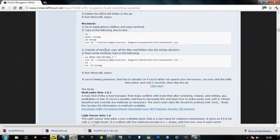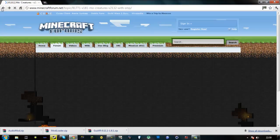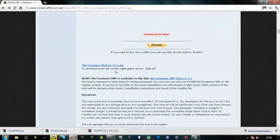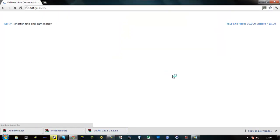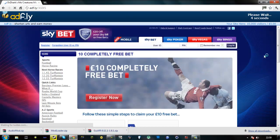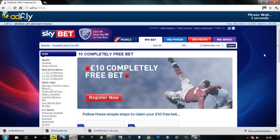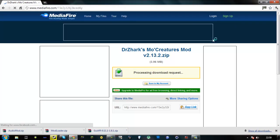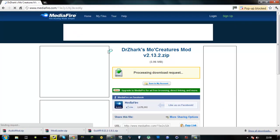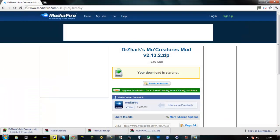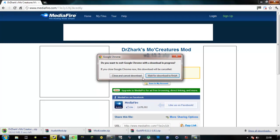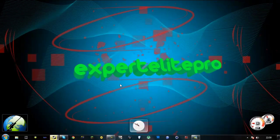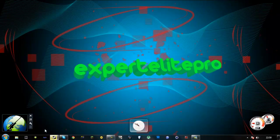And now you want to go back to the mo-creatures page and download the actual thing. So it's right here. Just wait for the counter to go down and say skip ad. Now it should bring you to the mediafire page. Now just download it. It's only 4 megabytes at the moment. Now you can just close out of your web browser.